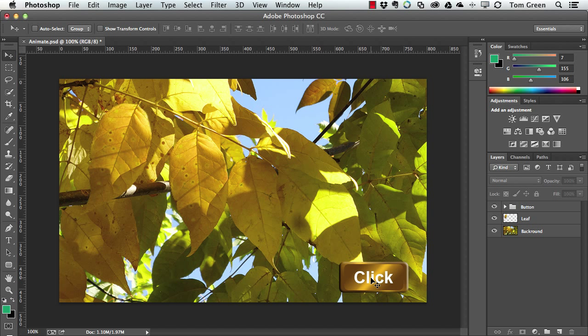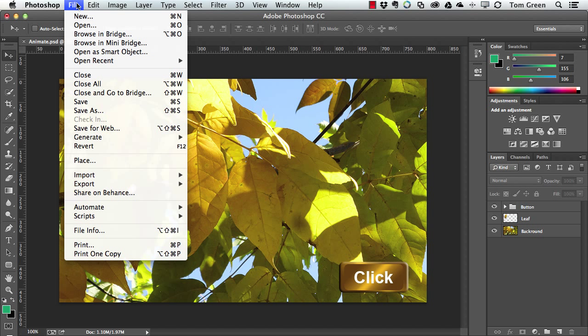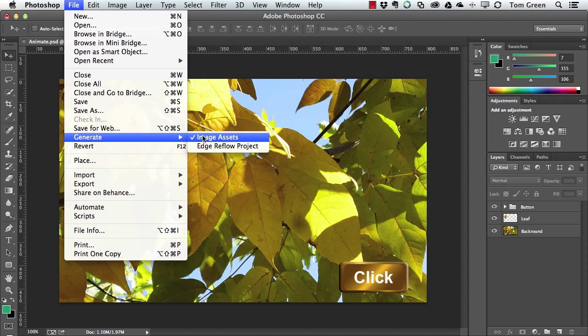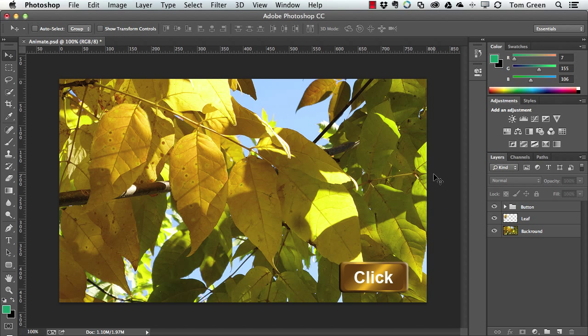So we need to get these elements set up in Animate. Now there's a quick way of doing it, and here's how you do it. First off, Generate is now in the File menu. So you can see Generate right there, Image Assets and Edge Reflow Project. I'm not going to select that just yet.